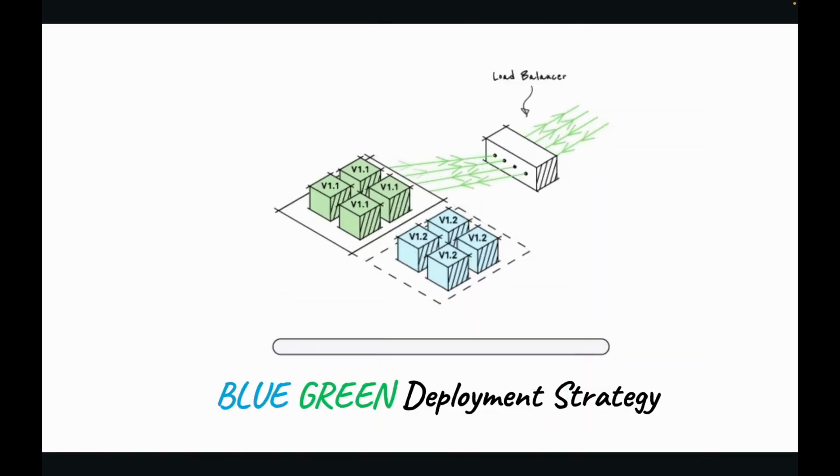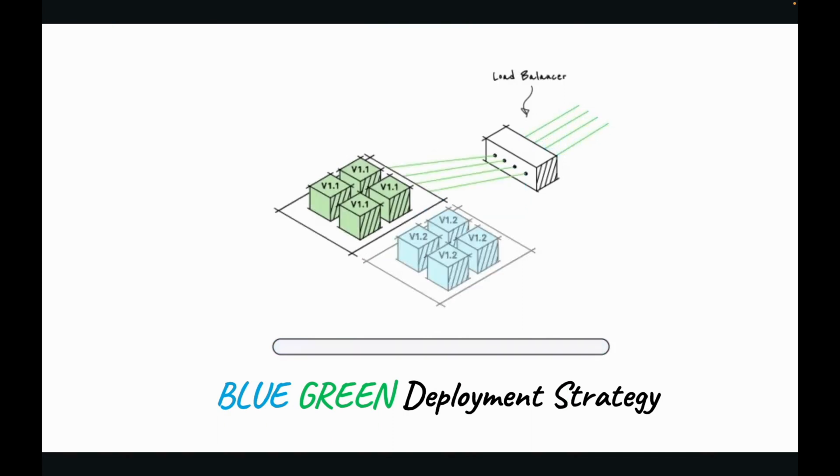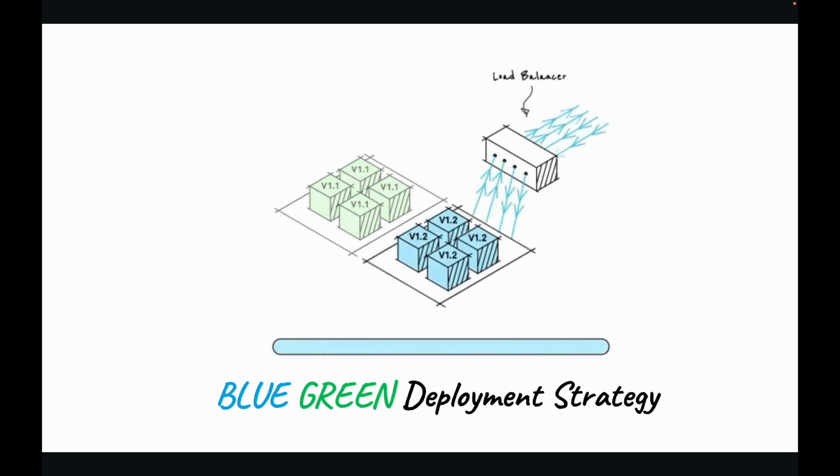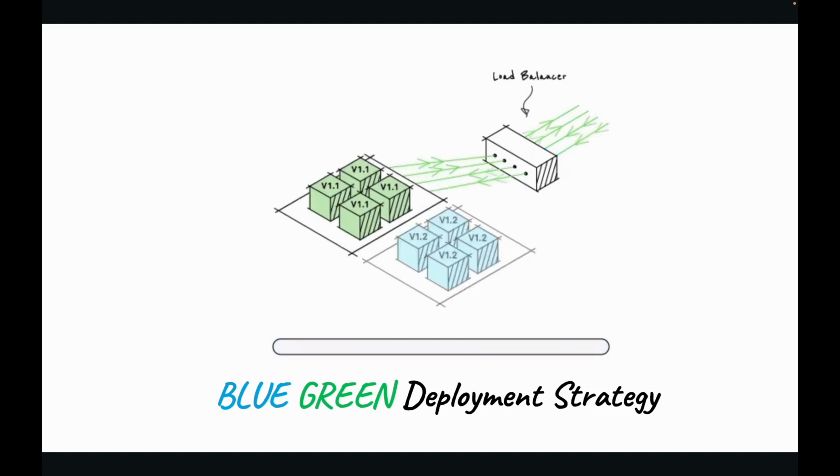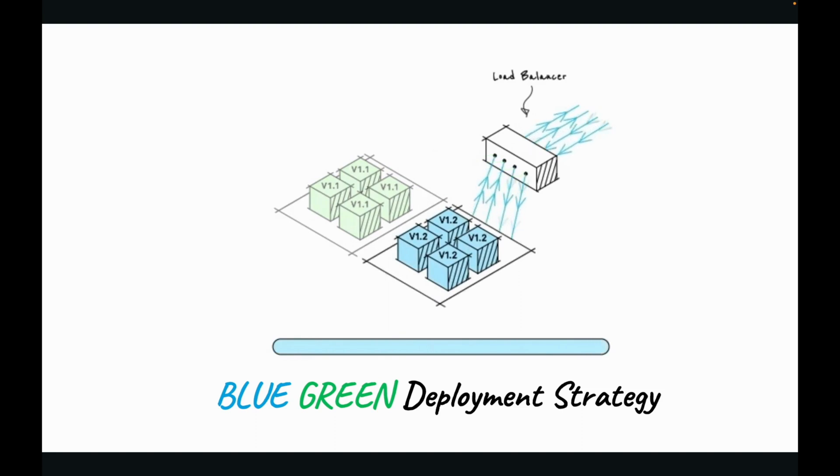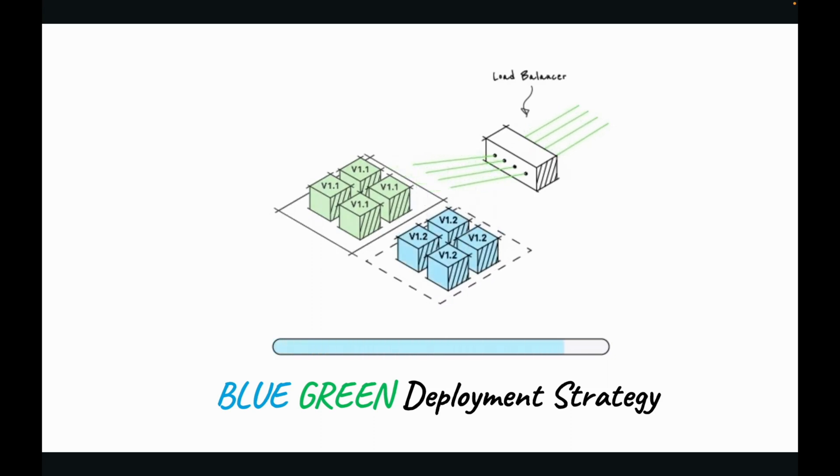So, blue-green deployment is about having two identical environments called as blue, which is the staging environment, and green, which is the production environment. They run simultaneously with different versions of the service or artifact, which you are deploying. Now, QA and testing are done on this blue or staging environment. And when completed, the traffic is flipped via a load balancer from the green environment, which is the current version, to the blue environment, which is the new version, as you can see here.